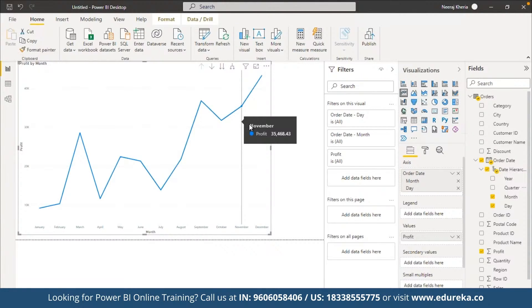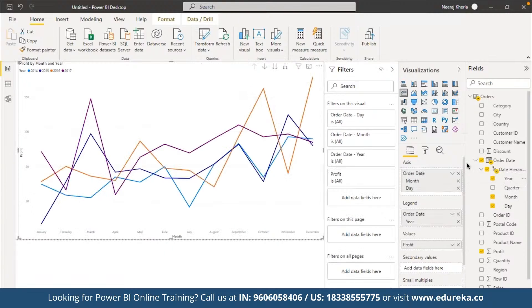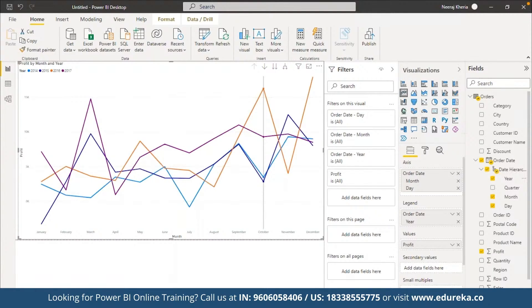We can create any number of visuals depending on requirements. For example, the company wants to understand profit distribution across different categories. We select profit and category to see profit by category — Technology, Office Supplies, and Furniture. Then, for profit against different shipment modes, we can use a donut chart to visualize that distribution.